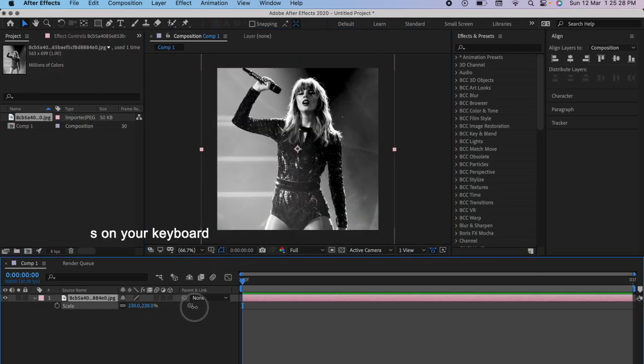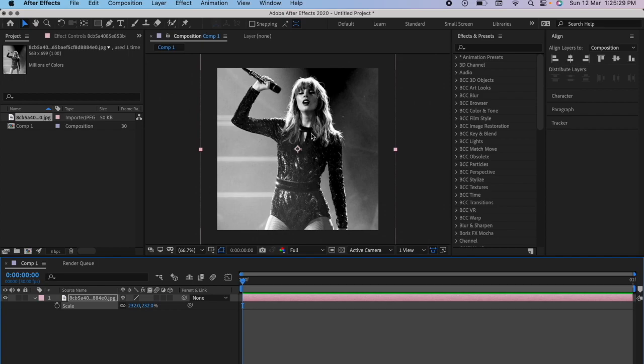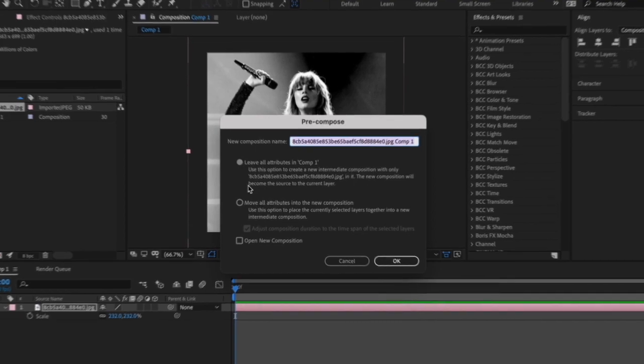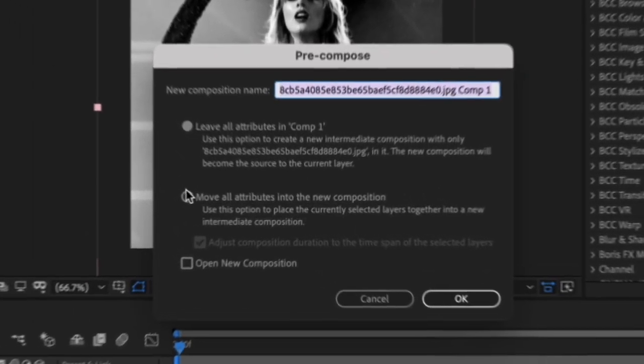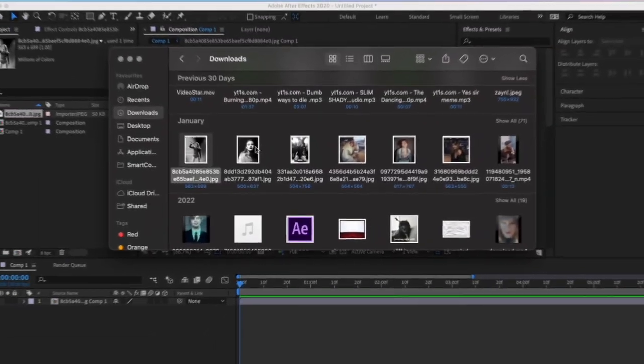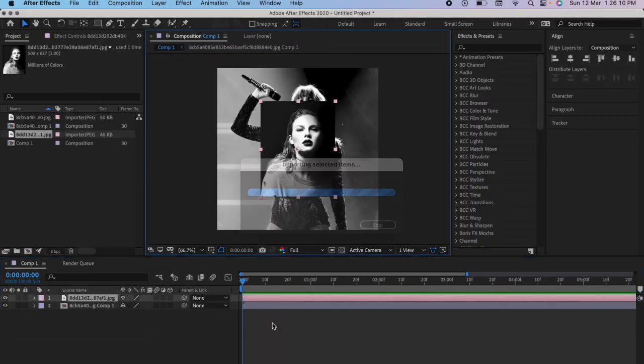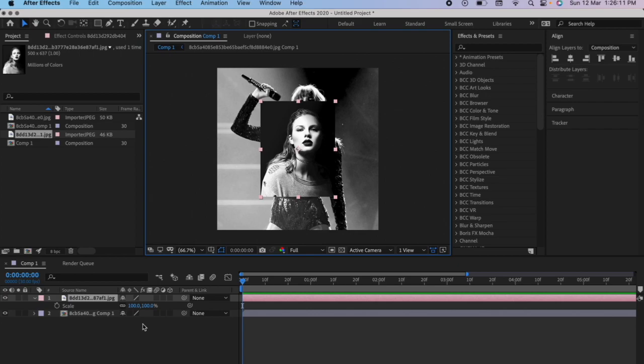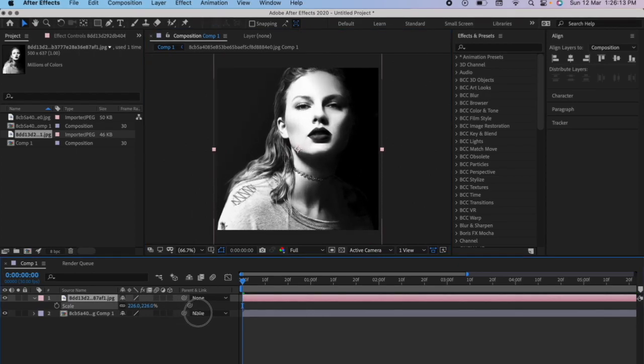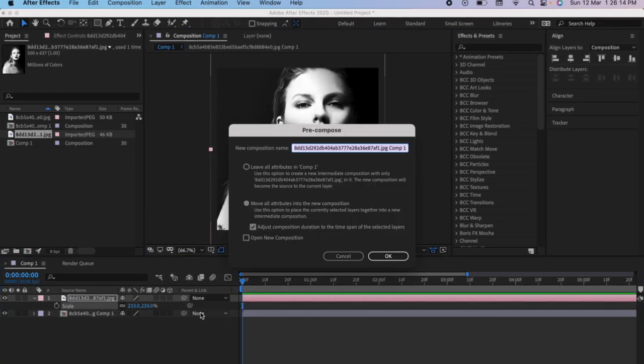First import your pictures and resize it to the composition. It doesn't matter, you can even have a landscape or horizontal composition. Pre-compose it, make sure that these two are clicked. Import your two other pictures, resize them and pre-compose them to the composition.